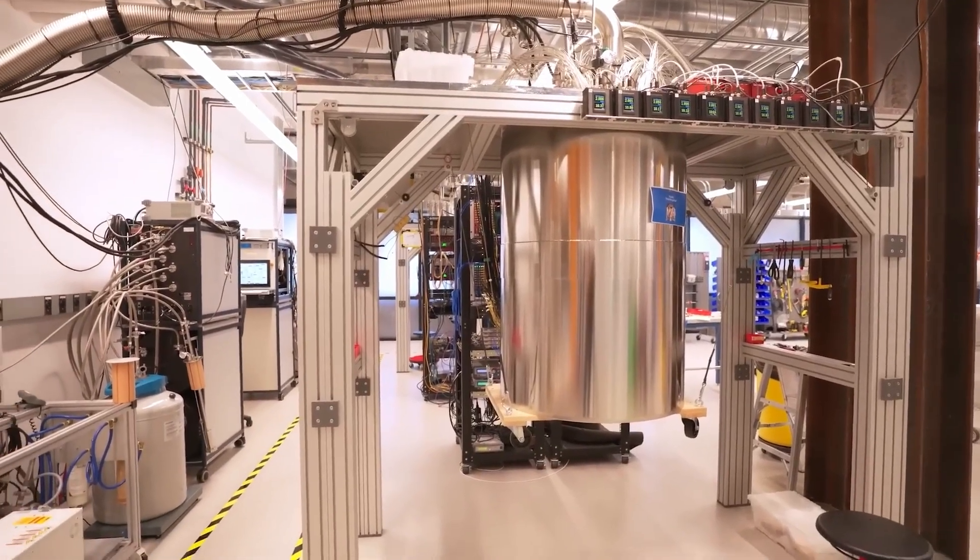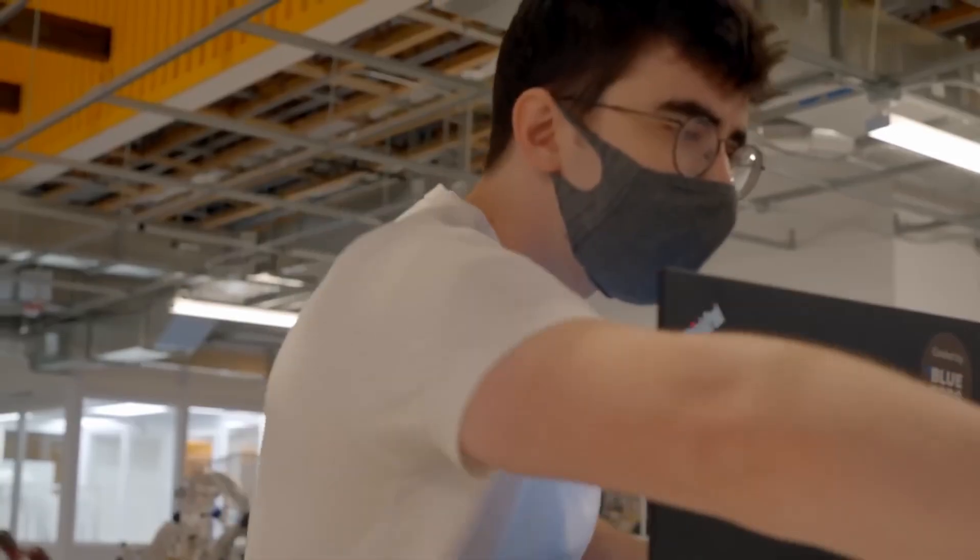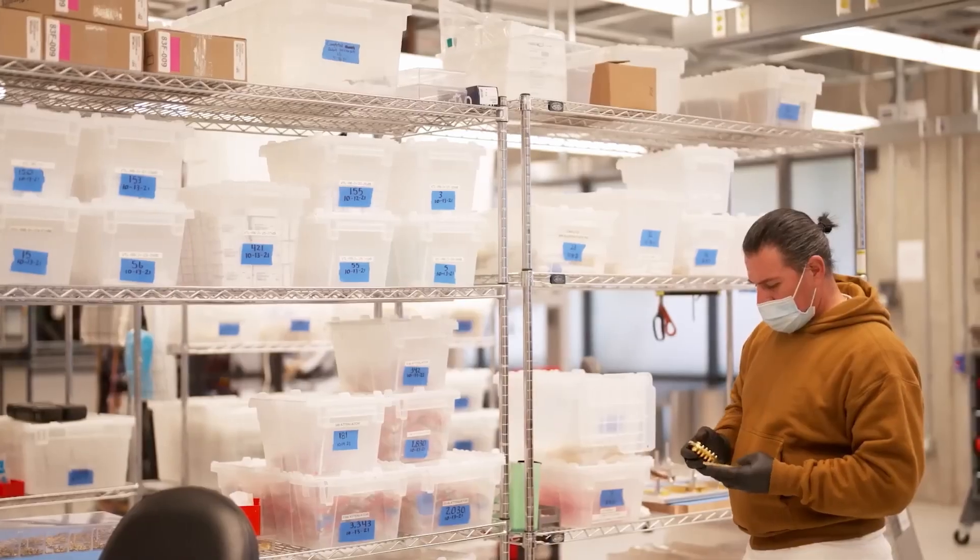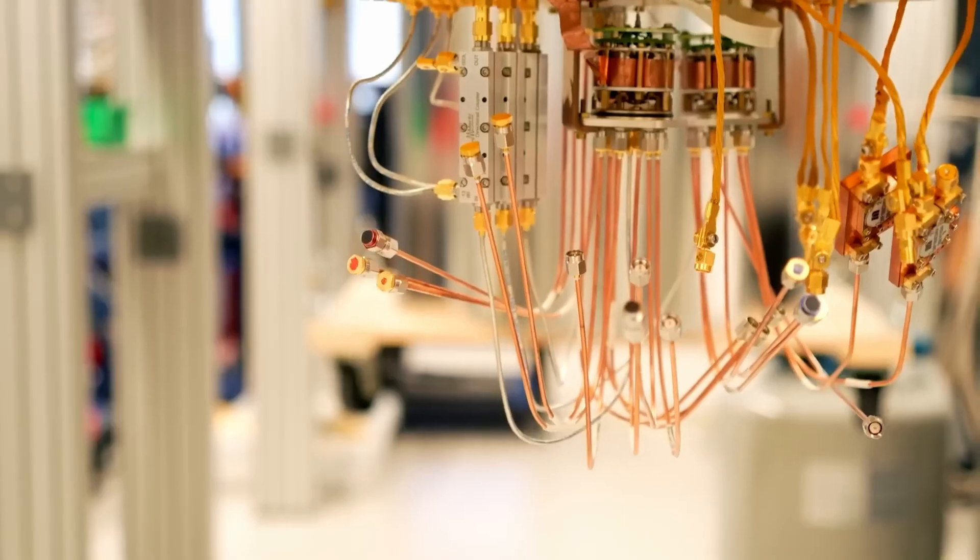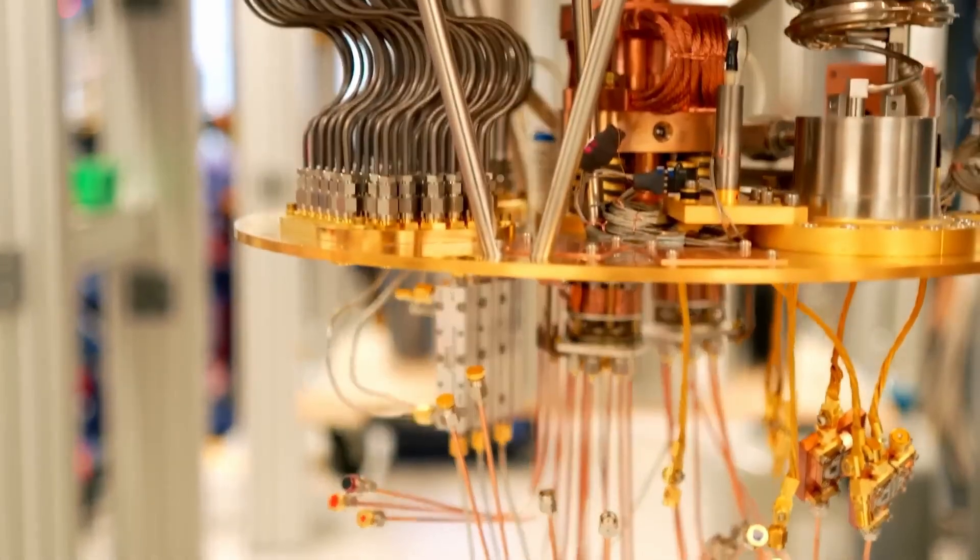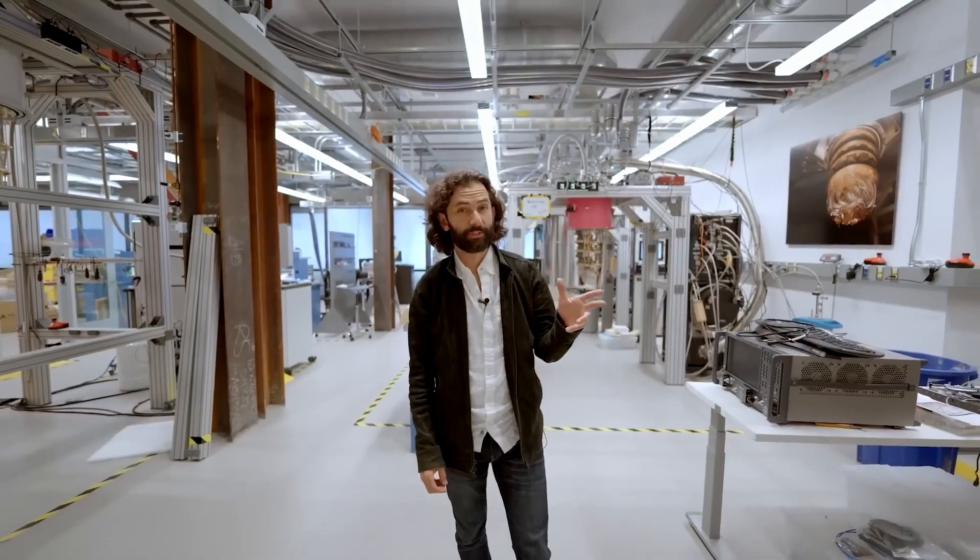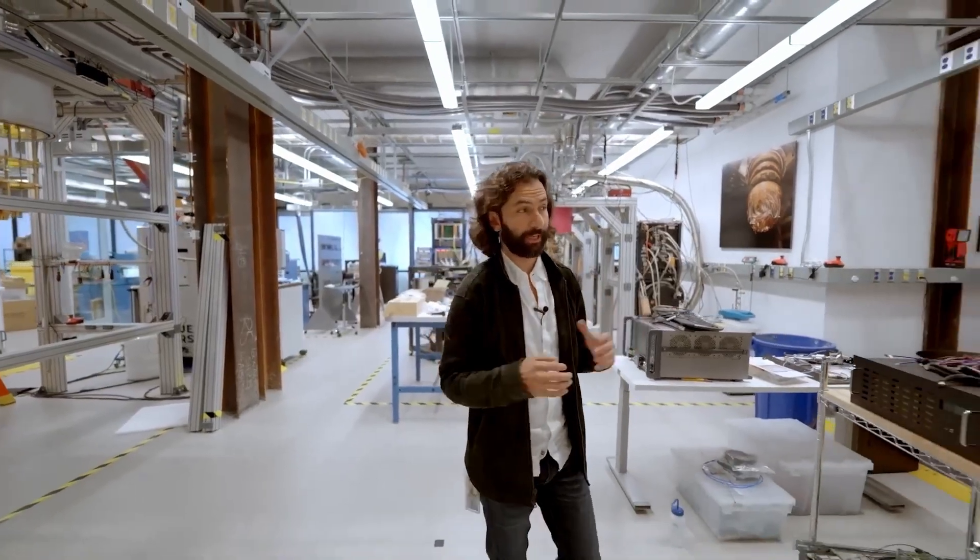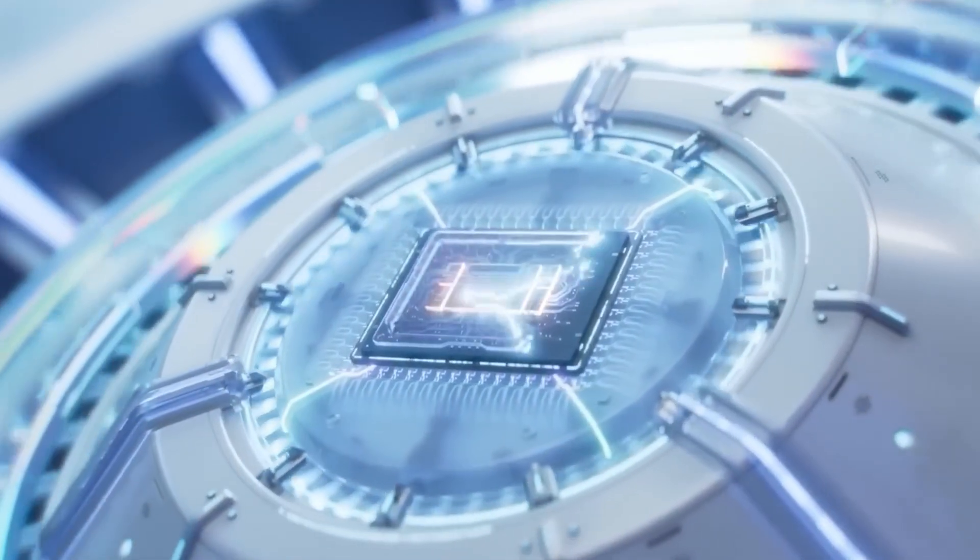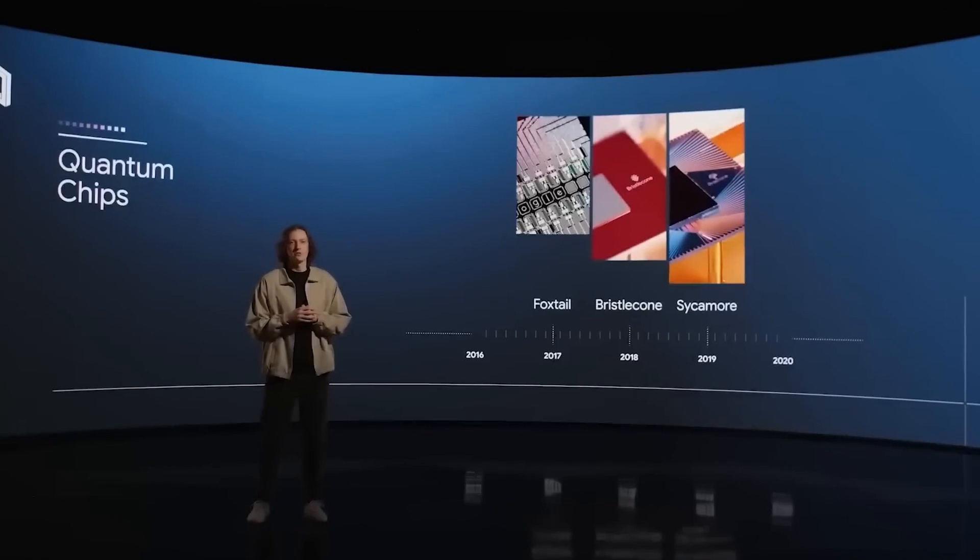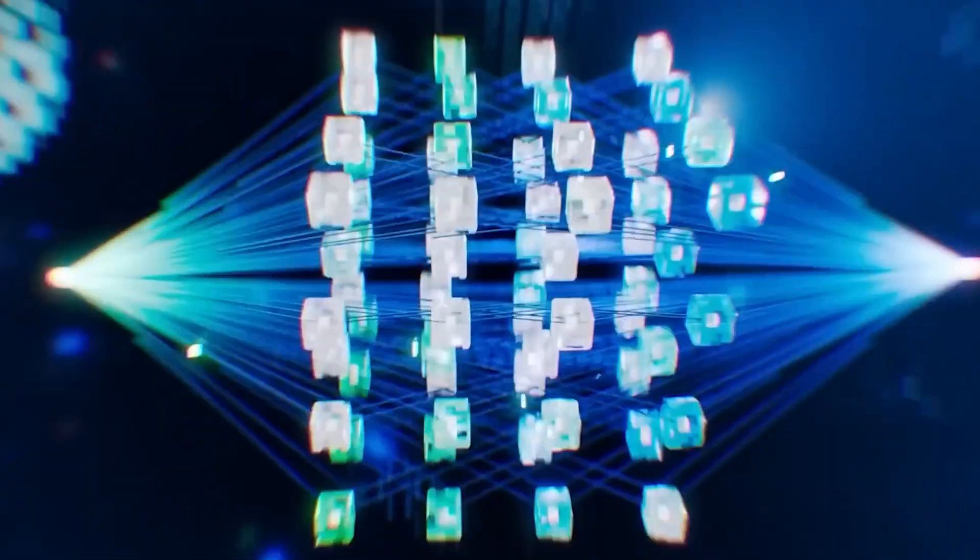The result? A computer that doesn't just think differently, it thinks in all directions at once. While classical computers are perfect for everyday use, quantum computers are built for supersized problems like breaking encryptions, decoding genetic data, or simulating the universe itself. So who's actually using this game-changing power right now? Let's dive into the real players and platforms.